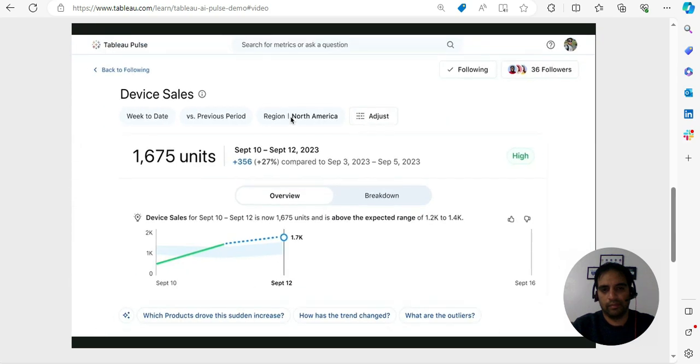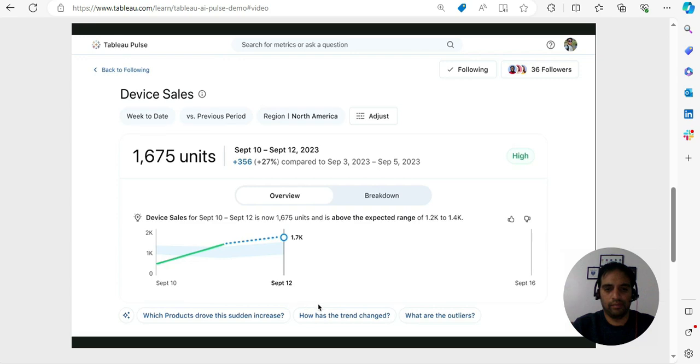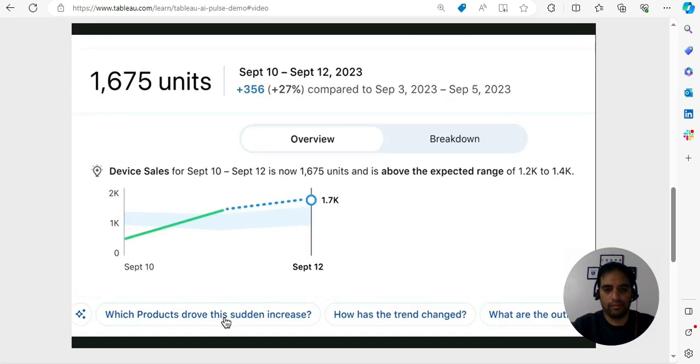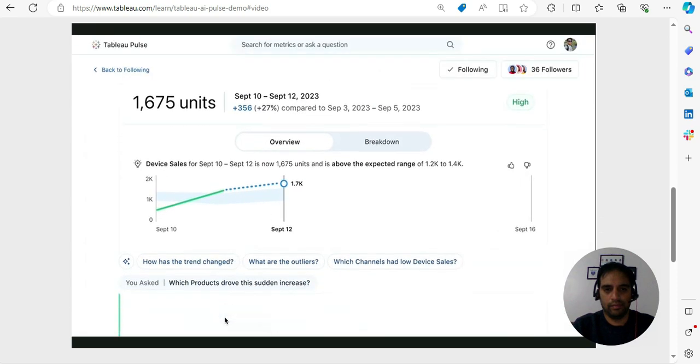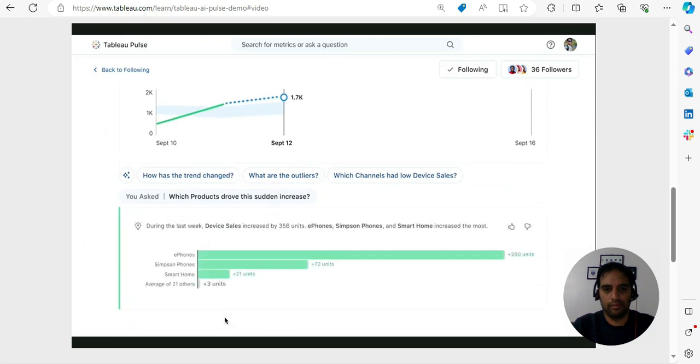Now that I know what I'm looking at, what about the why? Guided questions powered by AI help me phrase what I want to ask but don't necessarily know how. Here I'm interested to know which product drove the sudden increase. With one click I get a plain natural language insight accompanied by a visualization all coming from Tableau.